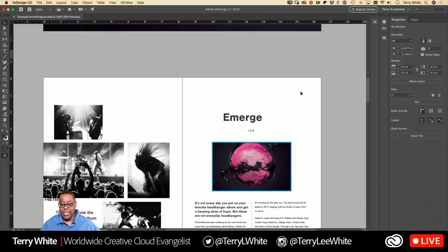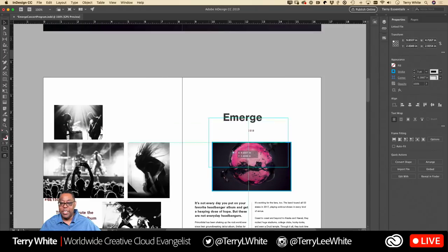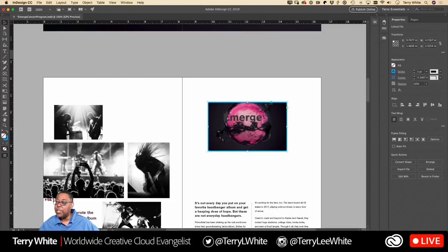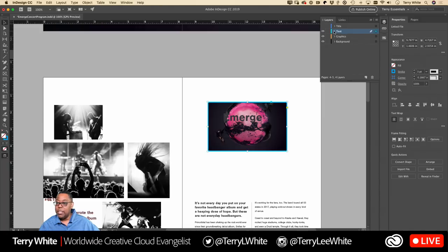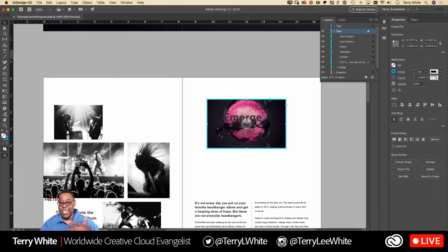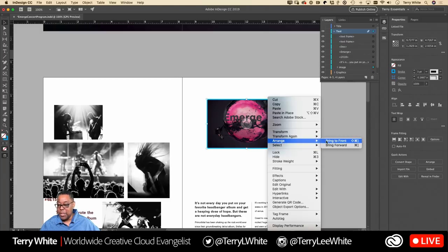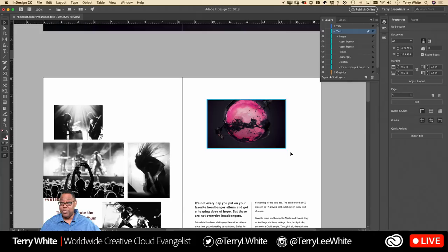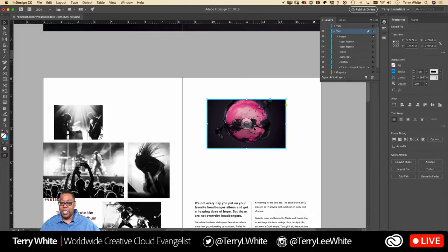But let's say something is in the way — say an image is on top of other content. If you want to get to something underneath without moving the top object, here's an old trick: hold down Command (Mac) or Control (PC) and keep clicking. This lets you cycle through all the objects buried underneath so you can select the one you want and reposition it.